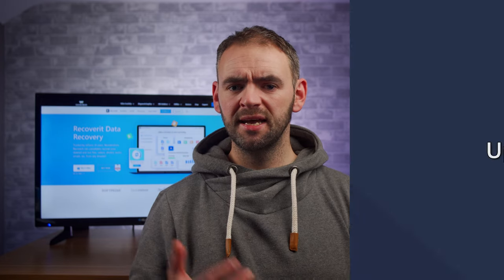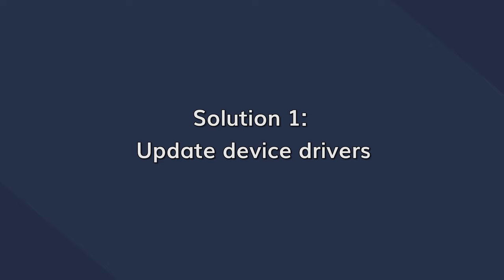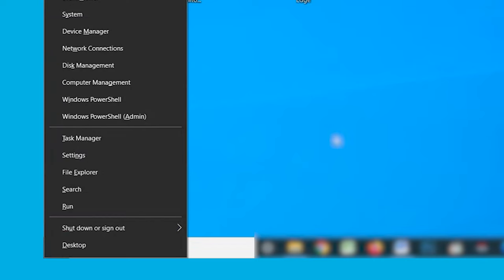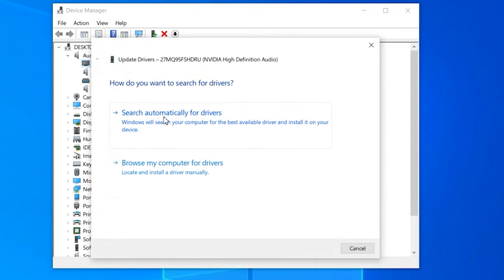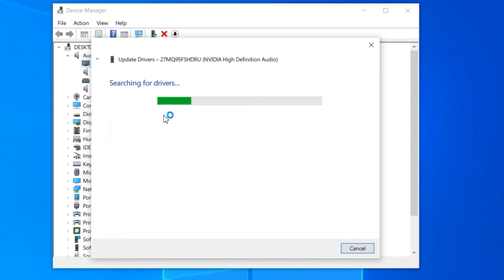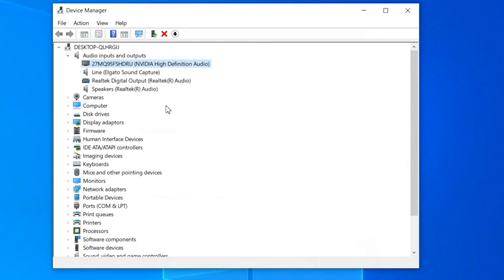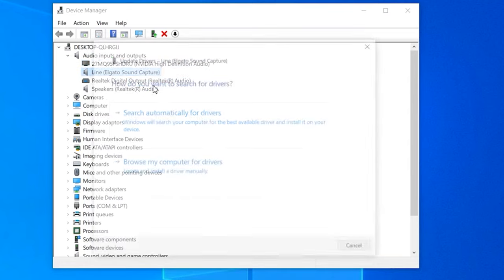One of the most common reasons behind the NTOS kernel high disk usage error is outdated device drivers, so you'll want to ensure that all of these are up to date. Press your Windows and X keys simultaneously and then select Device Manager from the list. Right-click on each driver individually and tap on the Update Drivers button, then simply follow the on-screen instructions to update the device drivers to the latest available versions.